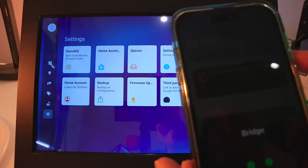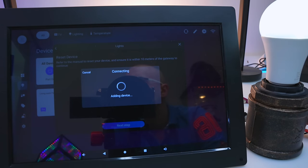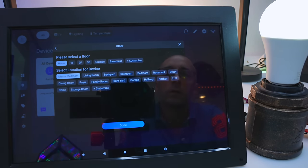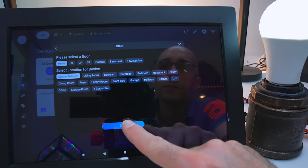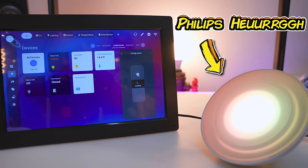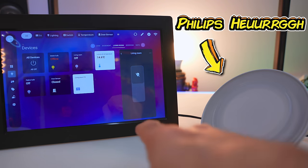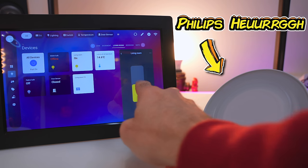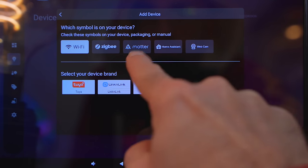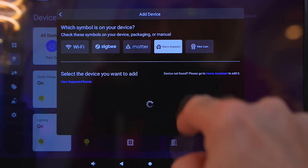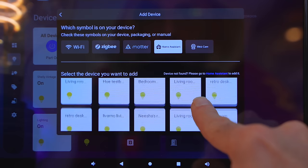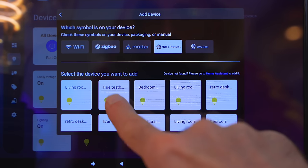This is me adding an Ajax Zigbee bulb to the ISG gateway directly without the need for Home Assistant. Even Philips, that company from the Netherlands, can be added through the Home Assistant side of this whole thing, and then added to the ISG dashboard afterwards. This is the most genius smart home device I have ever been sent.